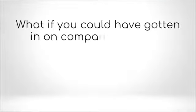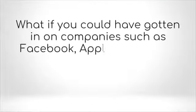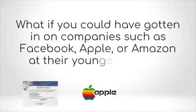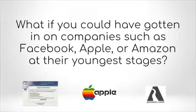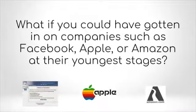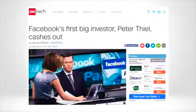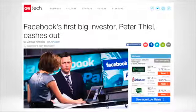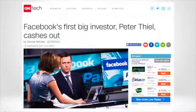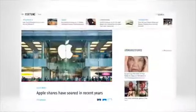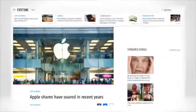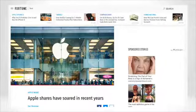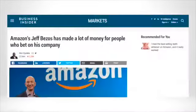What if you could have gotten in on companies such as Facebook, Apple, or Amazon at their youngest stages? Facebook's first big investor Peter Thiel cashes out. Apple shares have soared in recent years. Amazon's Jeff Bezos has made a lot of money for people who bet on his company.